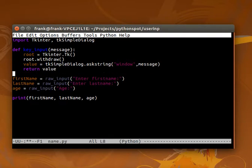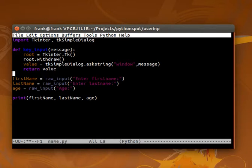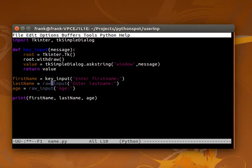Afterwards, it looks a little bit better. Then we just change this raw_input to keyInput.